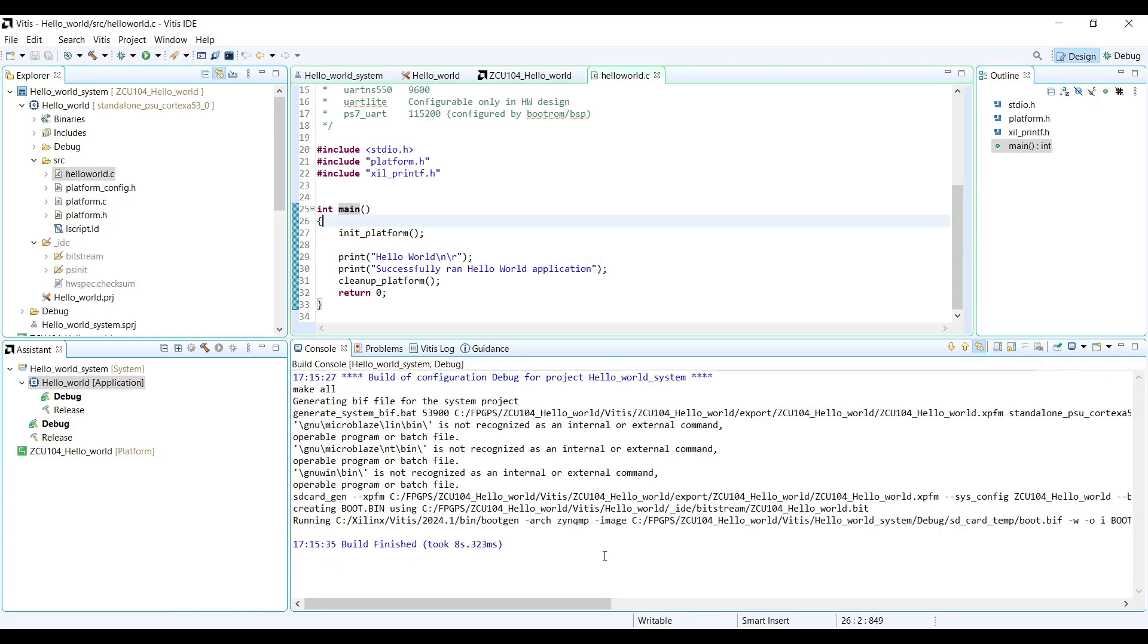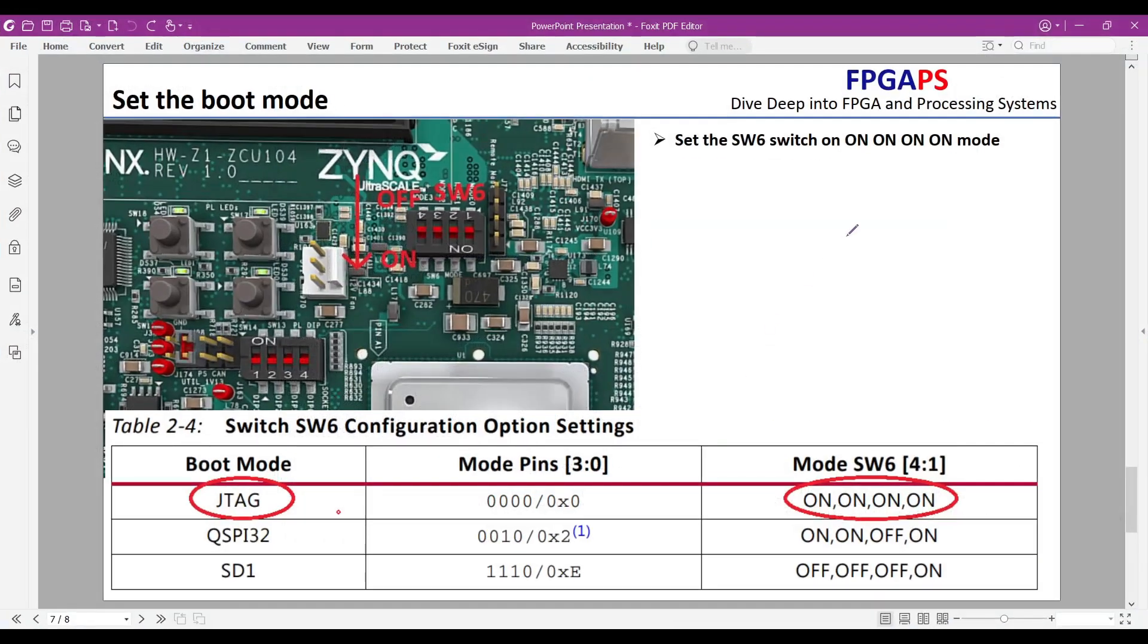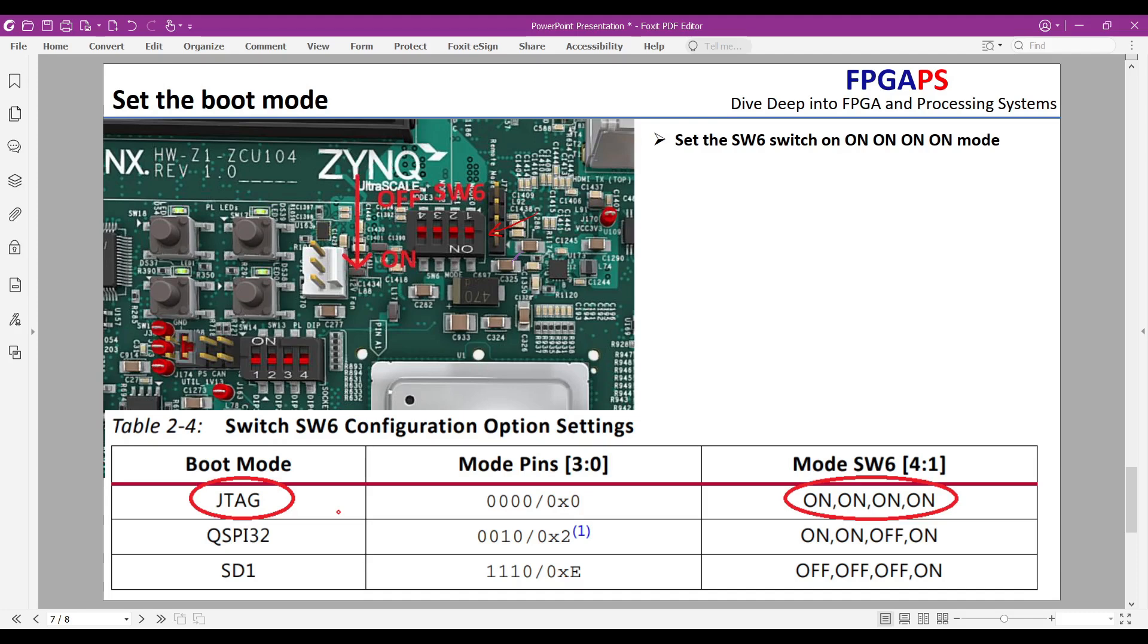Before we program the FPGA, we need to set the correct boot mode. The ZCU-104 has several boot options, controlled by a set of DIP switches on the board. For now, we will use JTAG boot mode, which allows us to program the FPGA directly from Vitis.